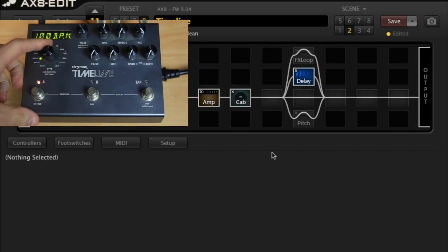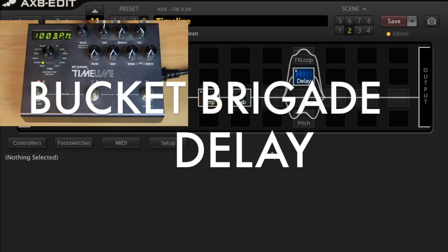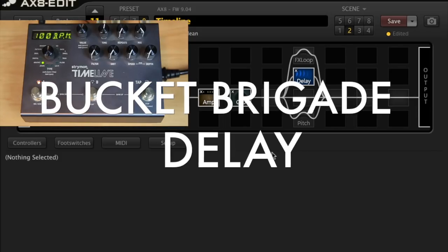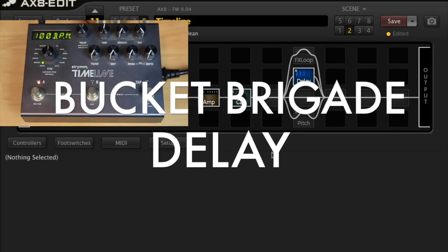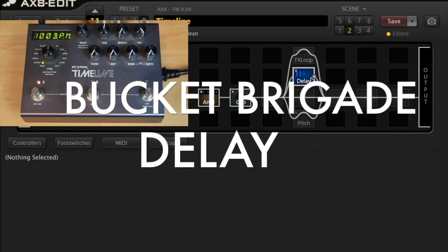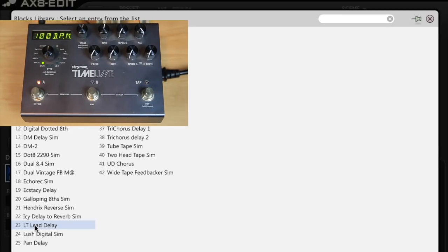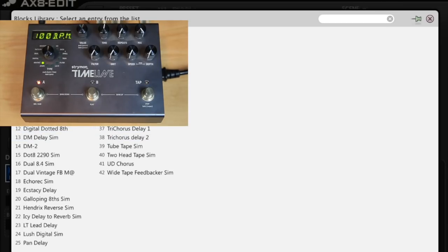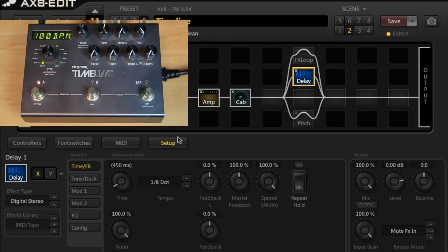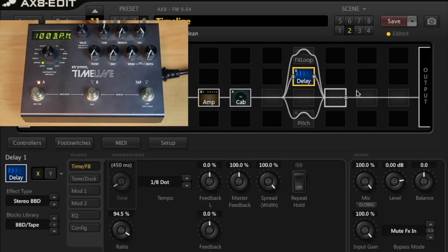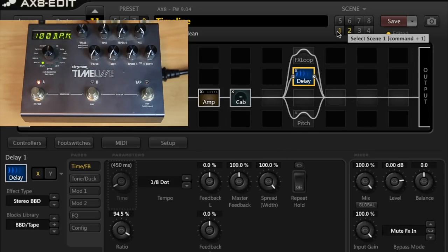So, I'll flick over to that one on the Strymon, and I do have a setting here in my AX8 blocks library that I created, which should be BBD slash tape. Great. So, that is ready to go. This is what the AX8 Bucket Brigade Delay sounds like.